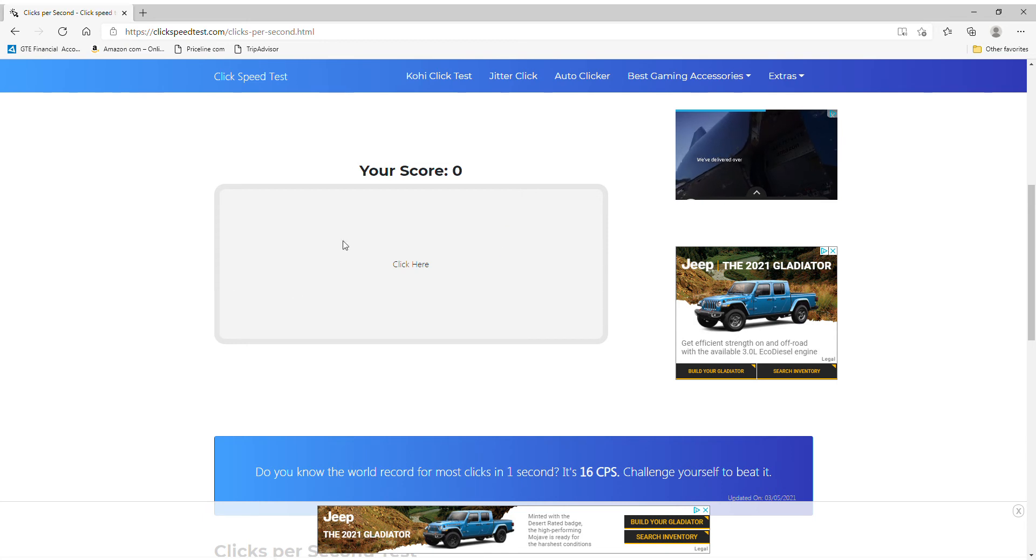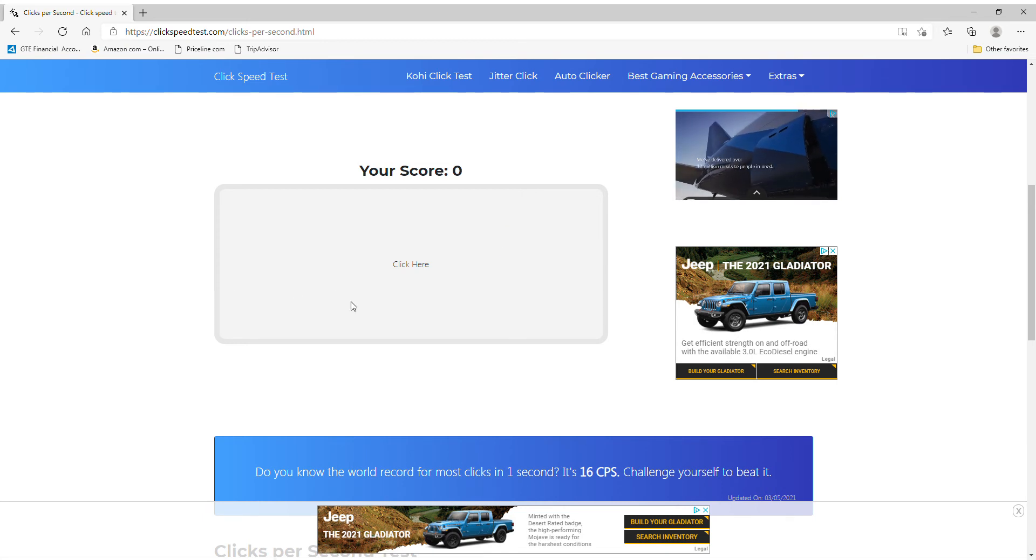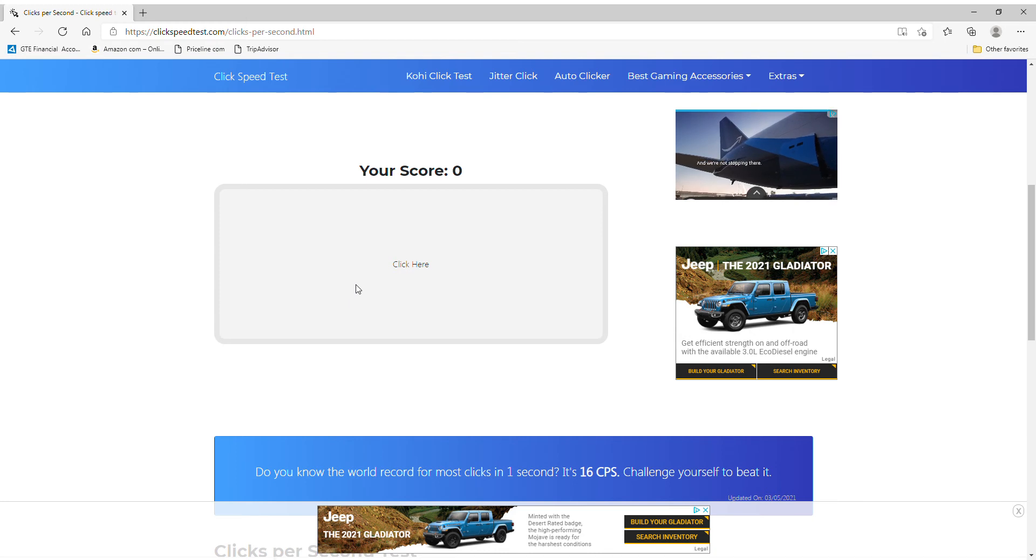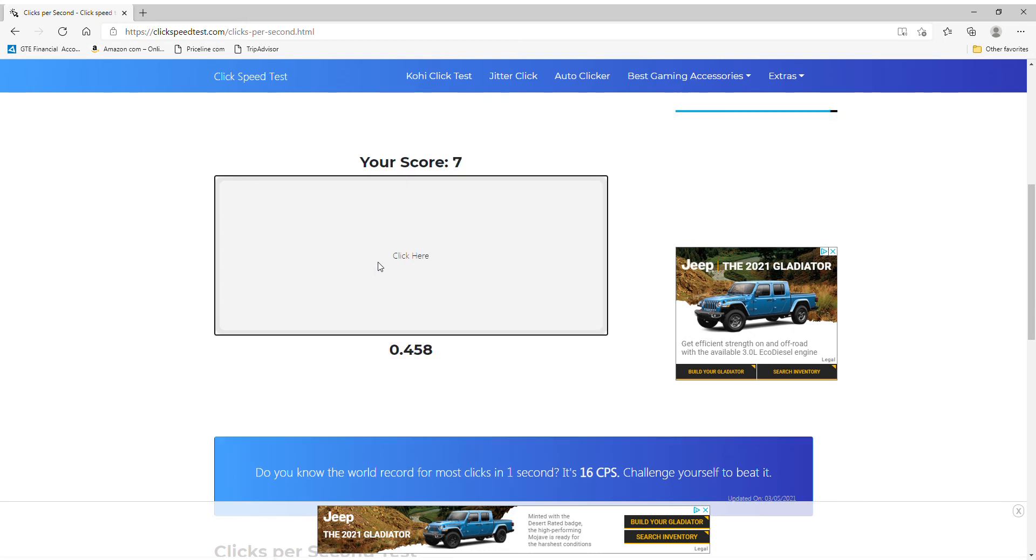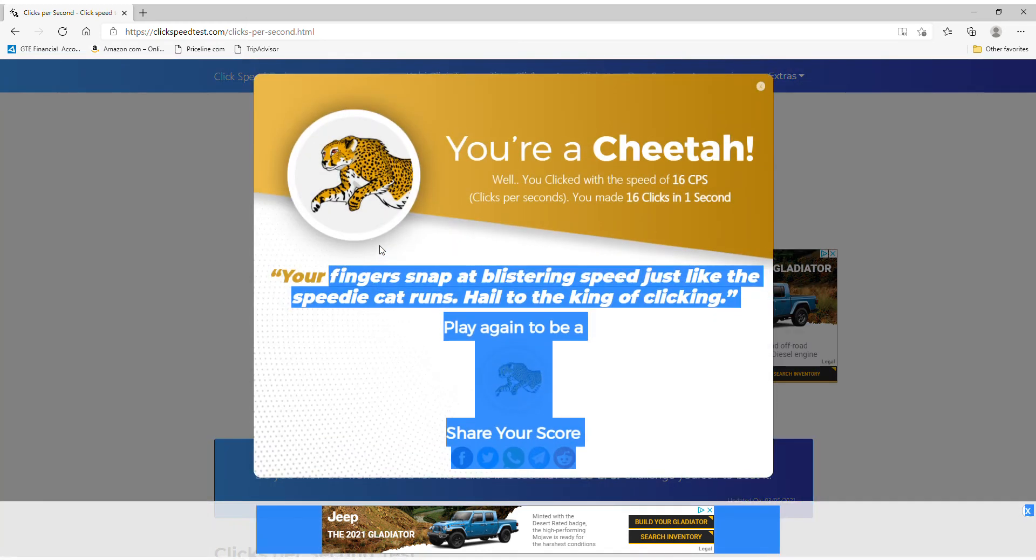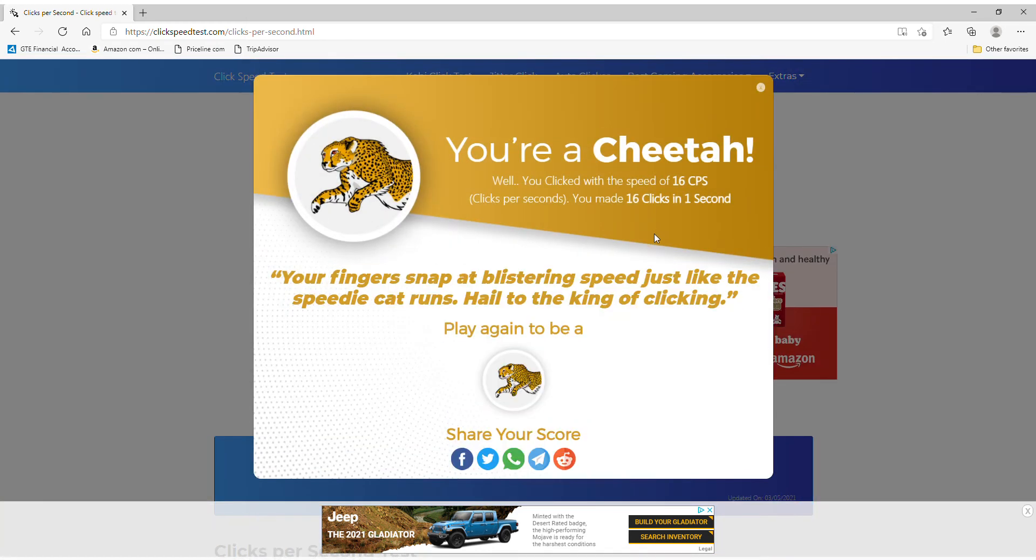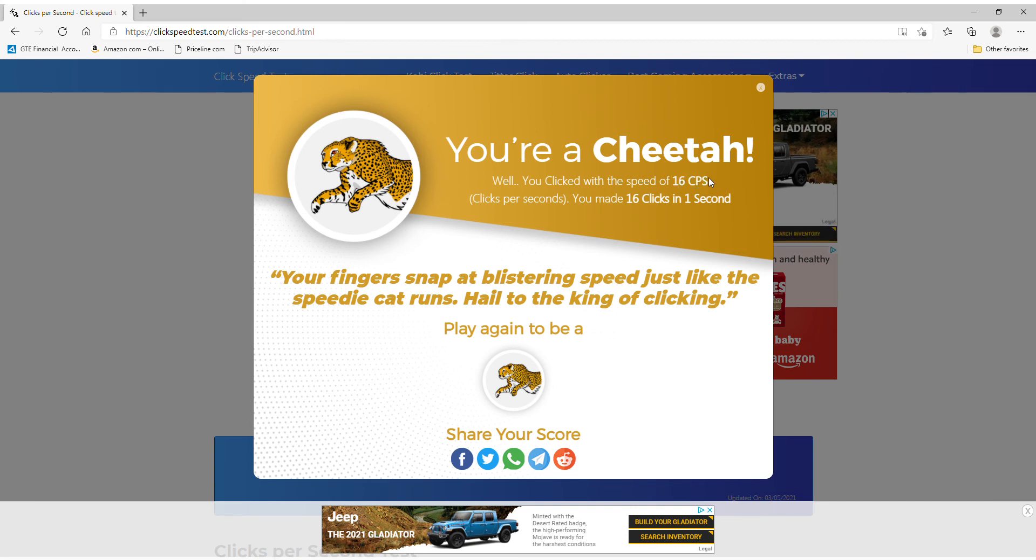Now, we're gonna do jitter clicking. The one that I use. Jittering. We got 16 clicks in a second by jitter clicking.